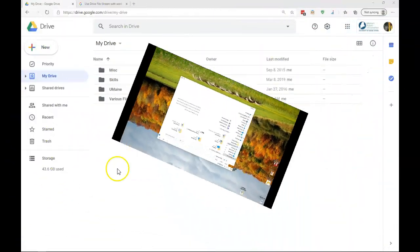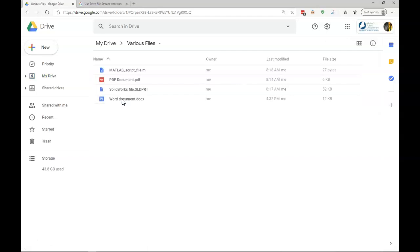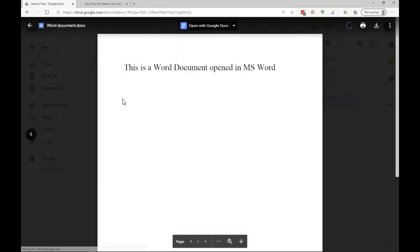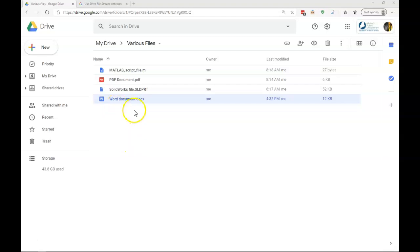Let's look back at Google Drive on our web browser. If we take a look at our various files and look back at this Word document, we can see that it has been updated with our added wording. If for some reason your files on the web are not being updated, or maybe your files on your computer are not being updated, it's typically from one of two reasons.